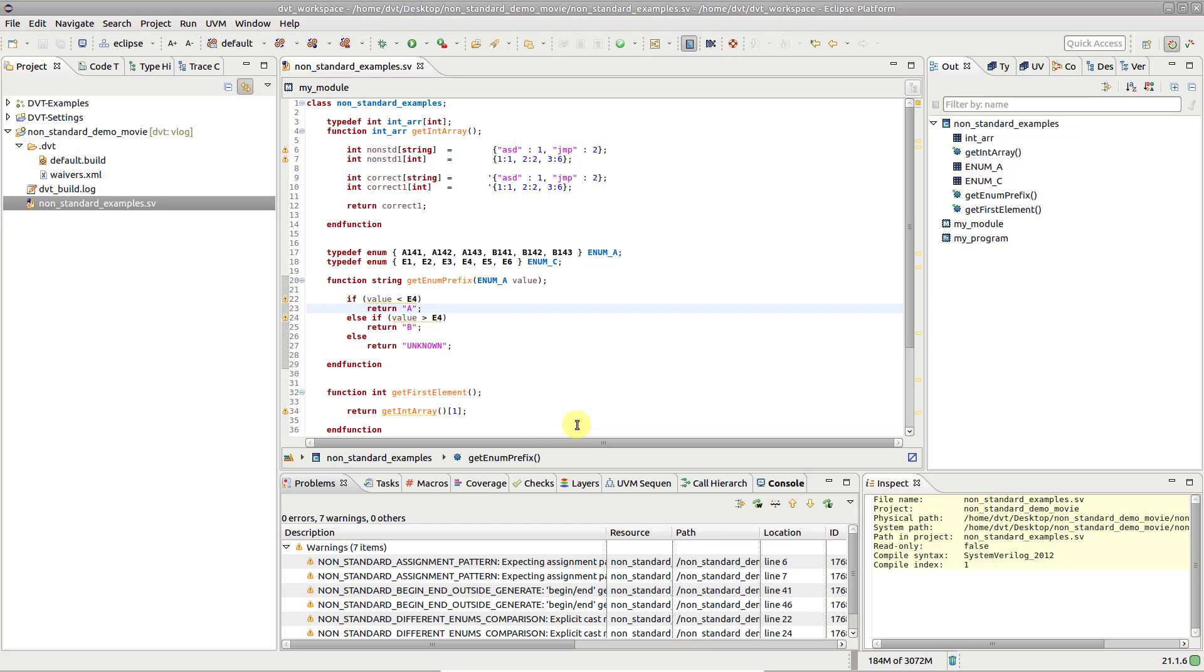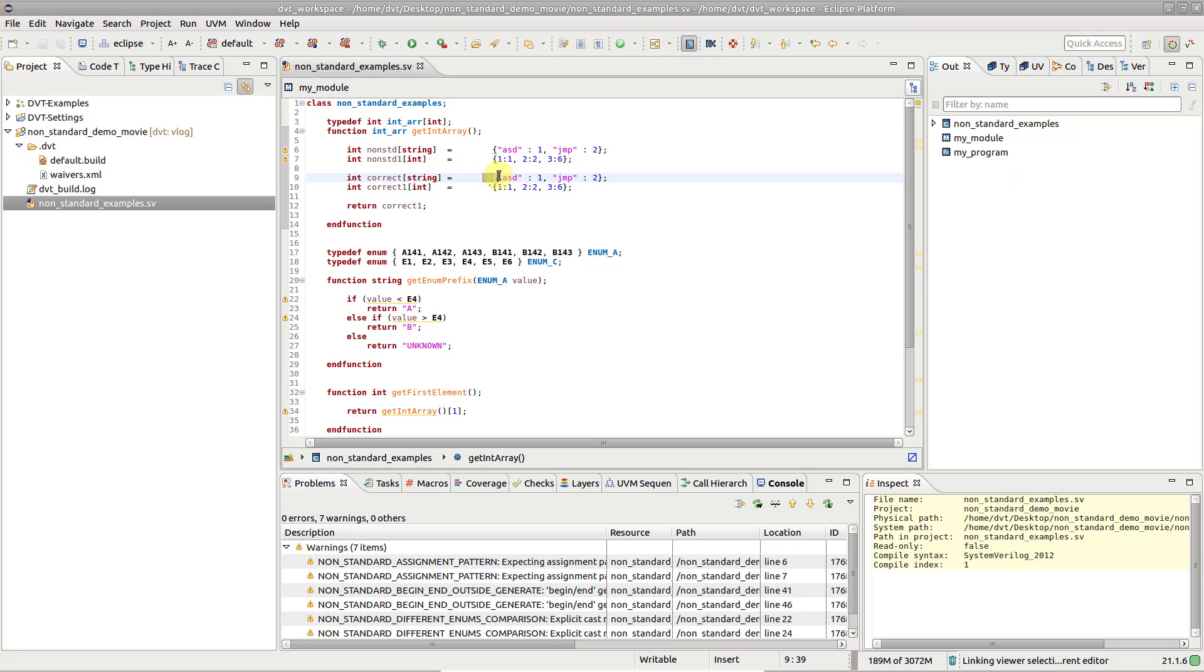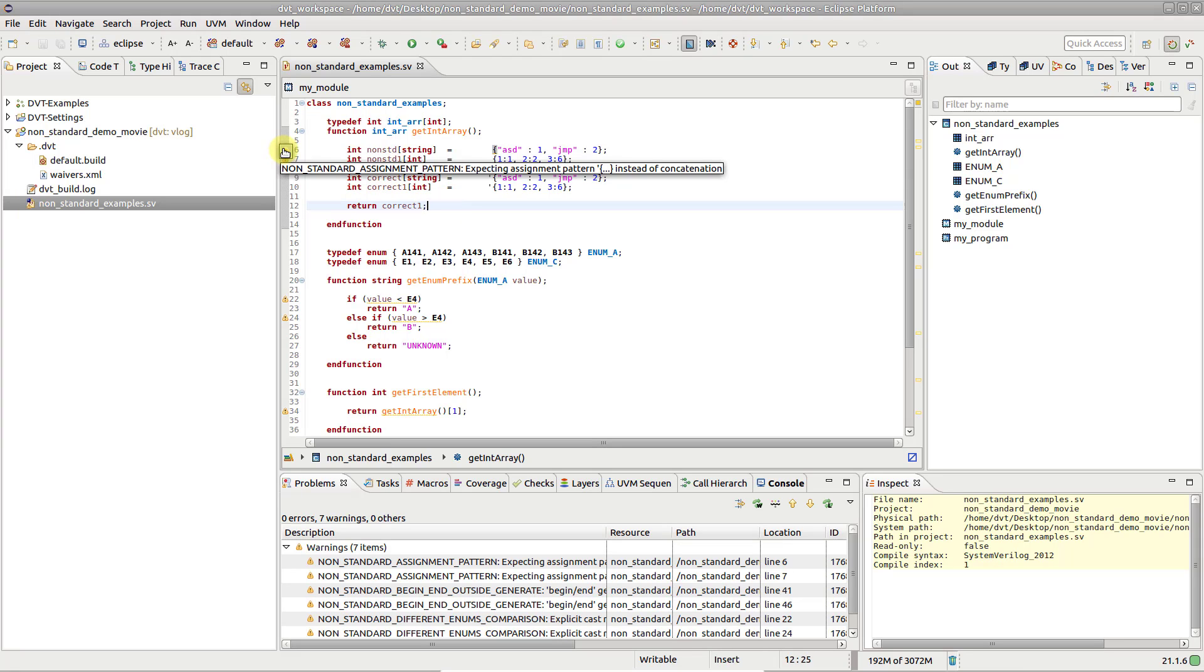Let's look at a few examples. In these assignments to array variables, you should use an assignment pattern according to the LRM. DVT flags the use of the concatenation with a non-standard warning.